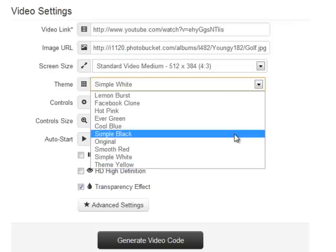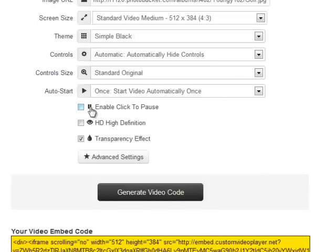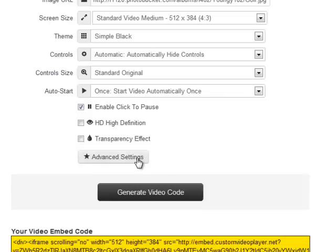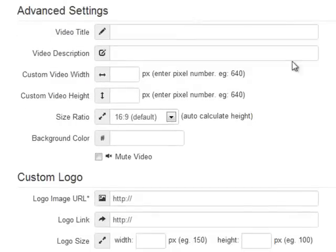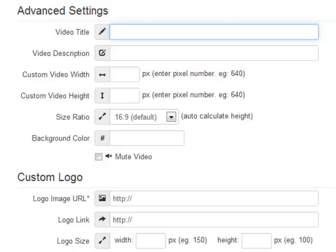I'm switching the theme back to simple black. We can also enable click-to-pause and we have an option for high definition videos. I'll turn the transparency effect off and let's look at some of the advanced settings. Now with the advanced settings — going through these fairly quickly — we can give the video a title and a description. This feature is quite amazing: if you're using any YouTube videos, you can take a YouTube video with a different title and description and give it your own title and your own description.